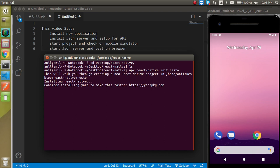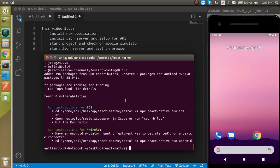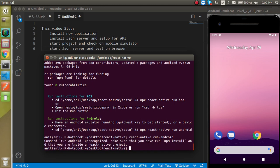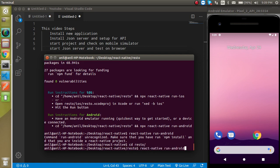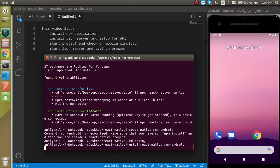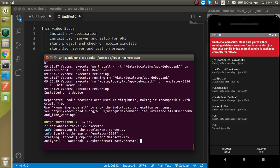It will take around 2 to 3 minutes, maybe more depending on internet speed. To save time I am going to pause this video while the command runs. Here you can see that our application is installed. Now we have to make a build, so let's run the command `react-native run-android`. We need to go inside the `resto` folder first, then run the command.